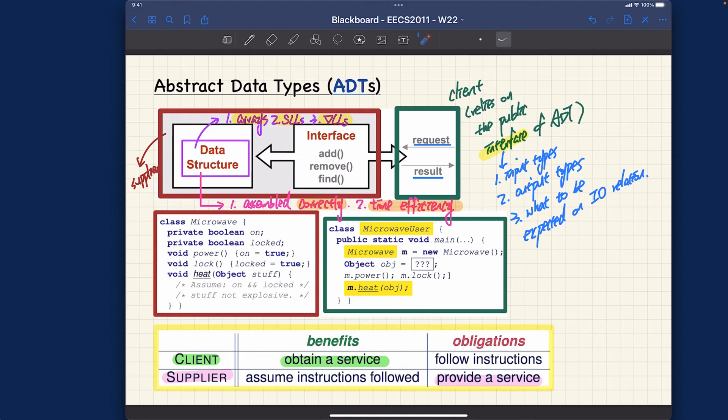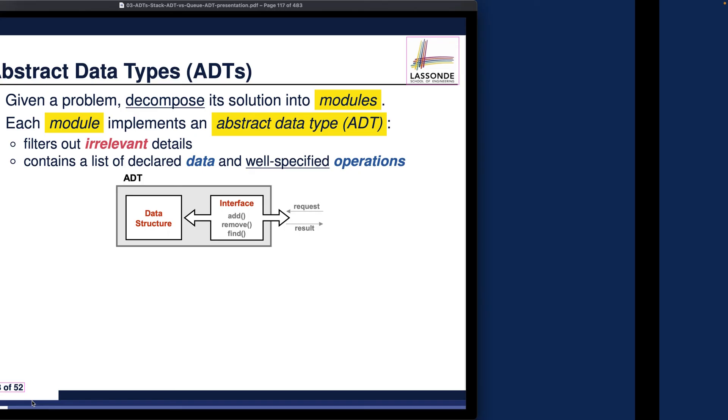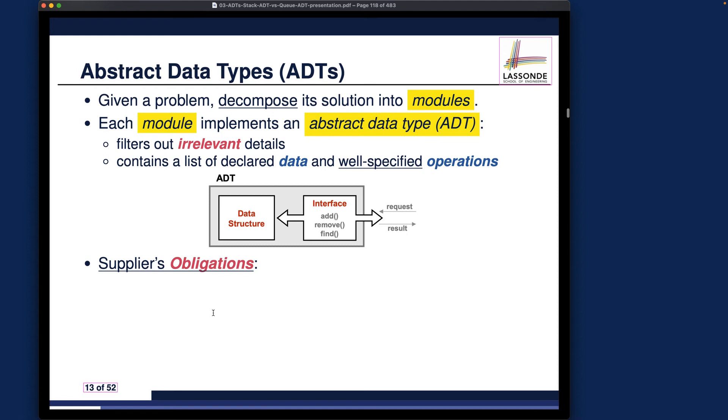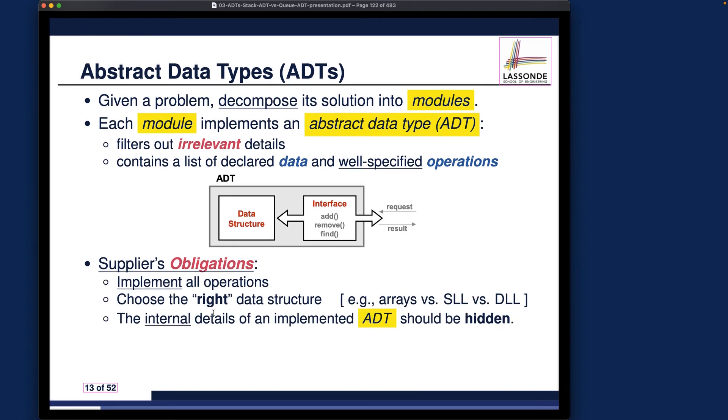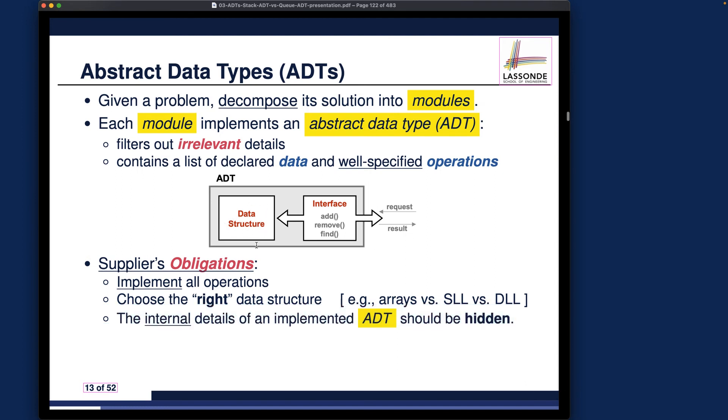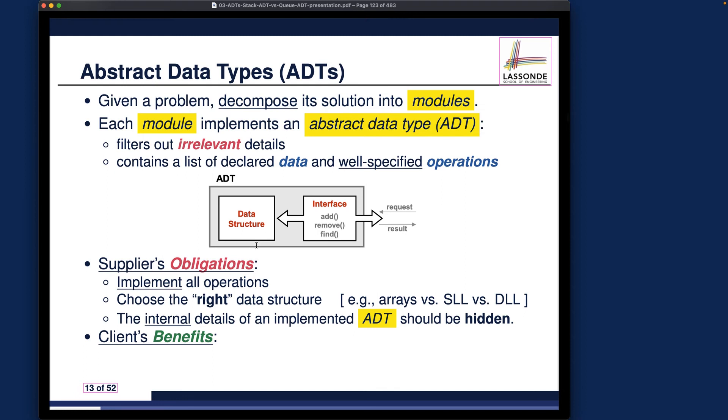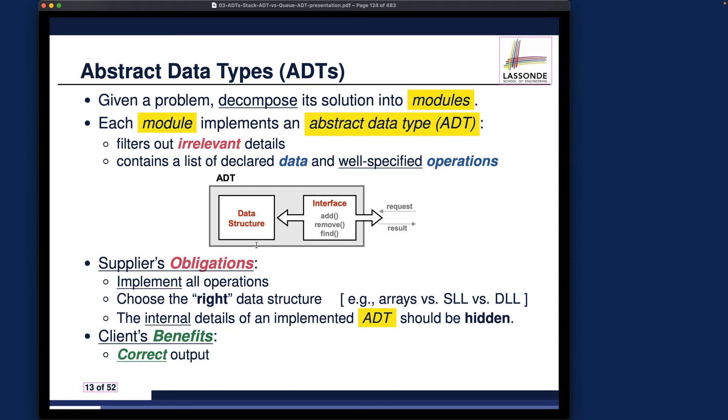One thing I want to emphasize: exactly how we assemble our data structure together to design our algorithm and where to implement them is not relevant to the clients. The client doesn't need to know about how exactly we implement the ADT internally. All they need to know is they can get the benefits of correctness and efficiency - that's all they know.